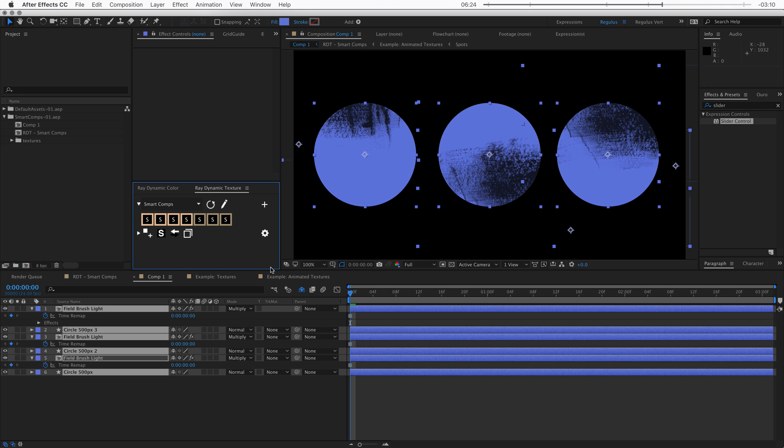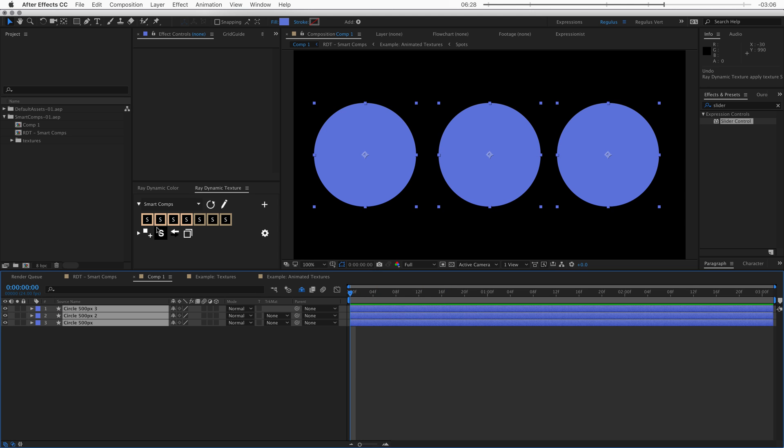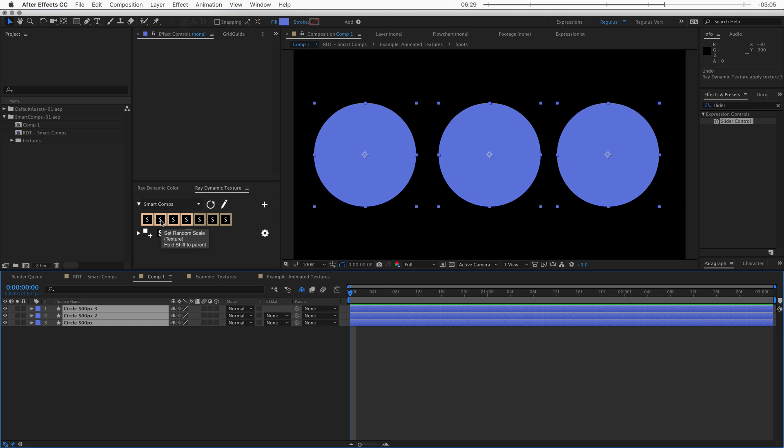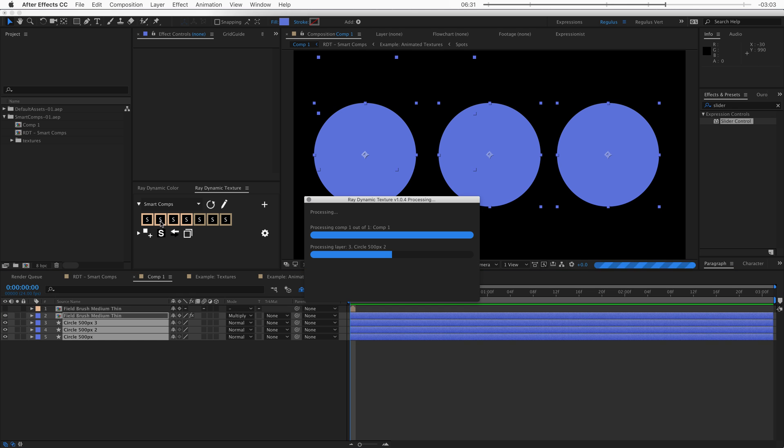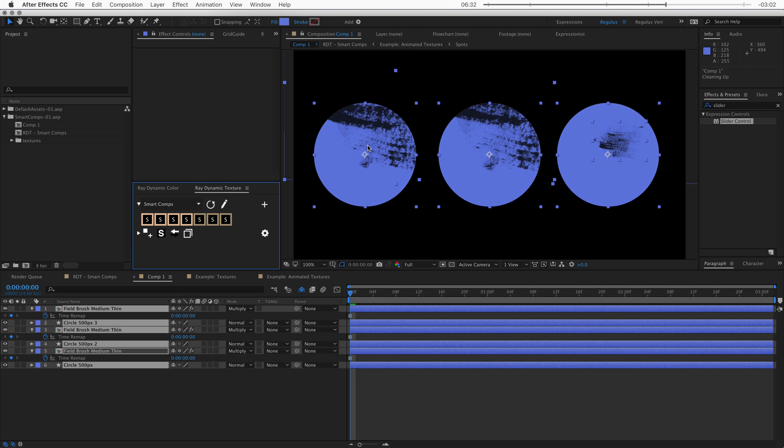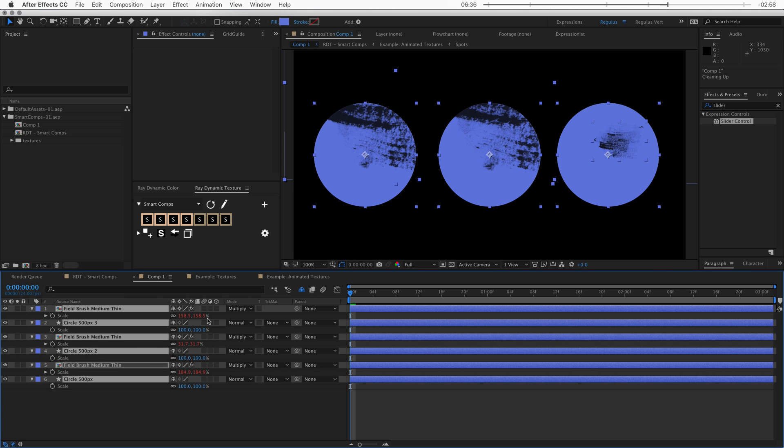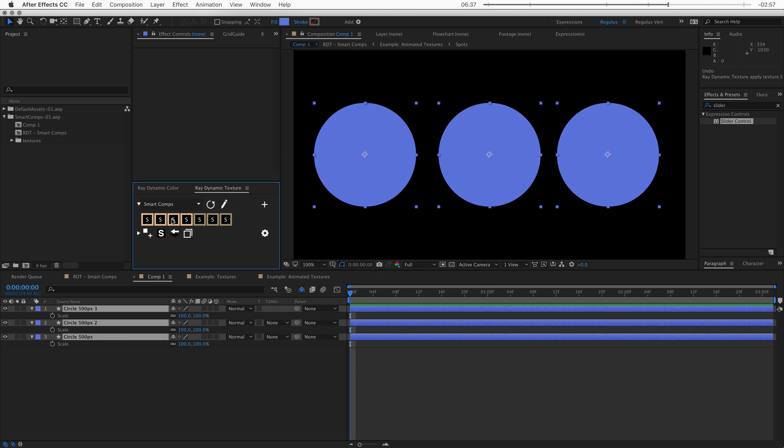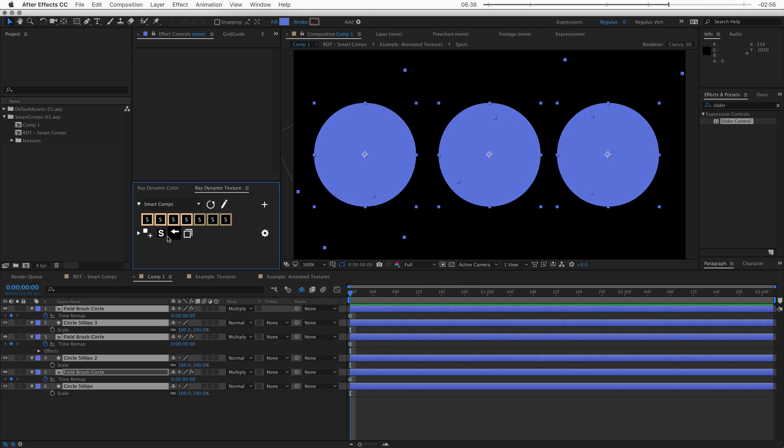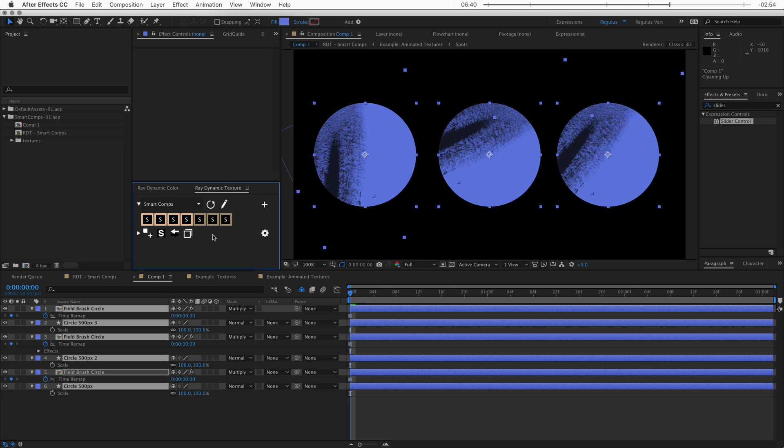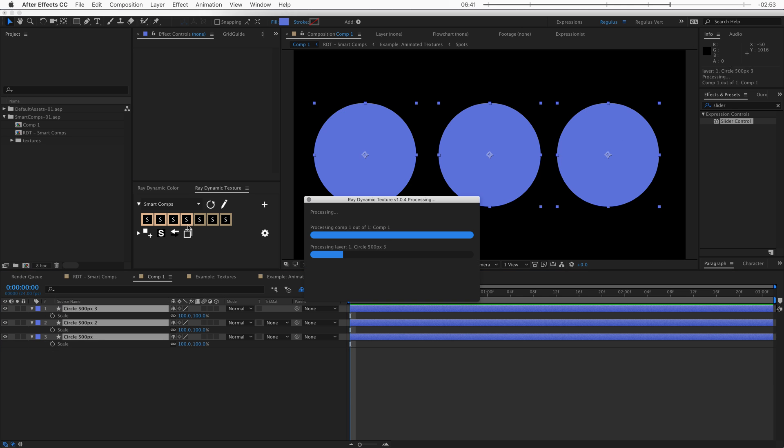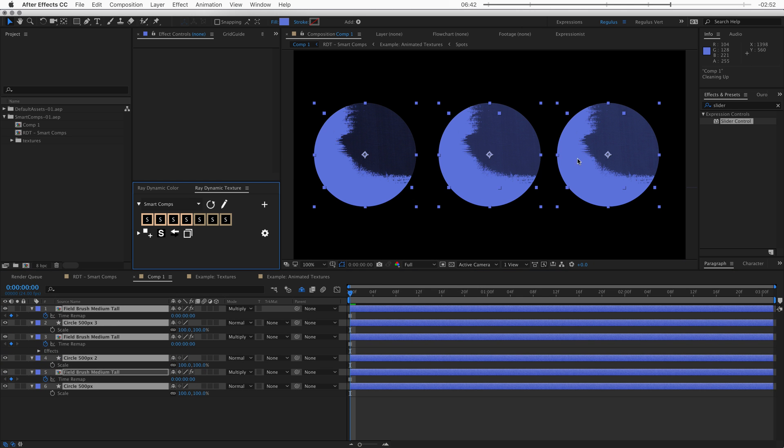you can now see that every texture gets a random position applied. So let's undo this and let's look at the next one. So this is random scale. So when I apply this, every texture gets a slightly different scale. And then same for rotation. Every texture gets a slightly different rotation. And same for opacity.